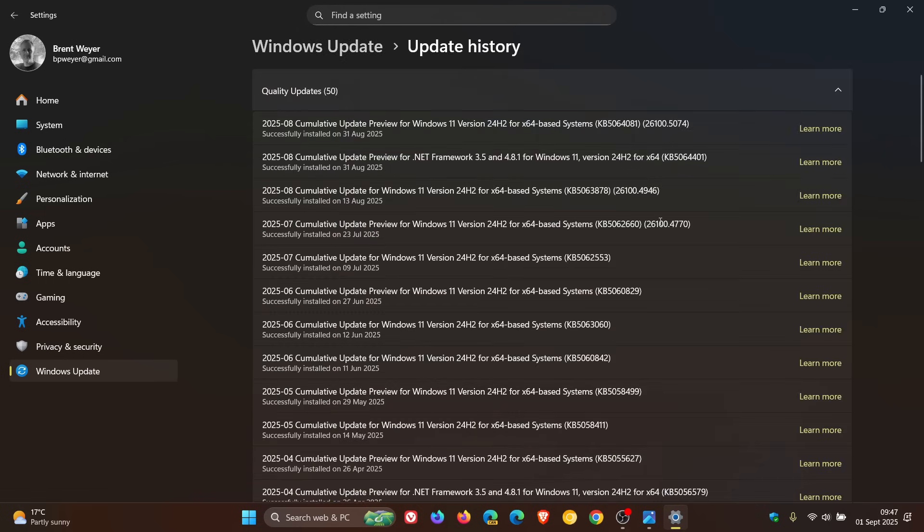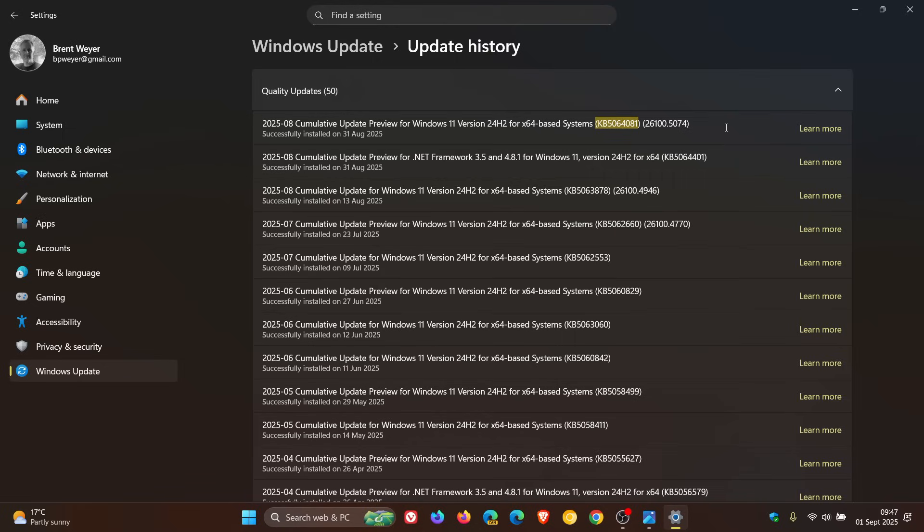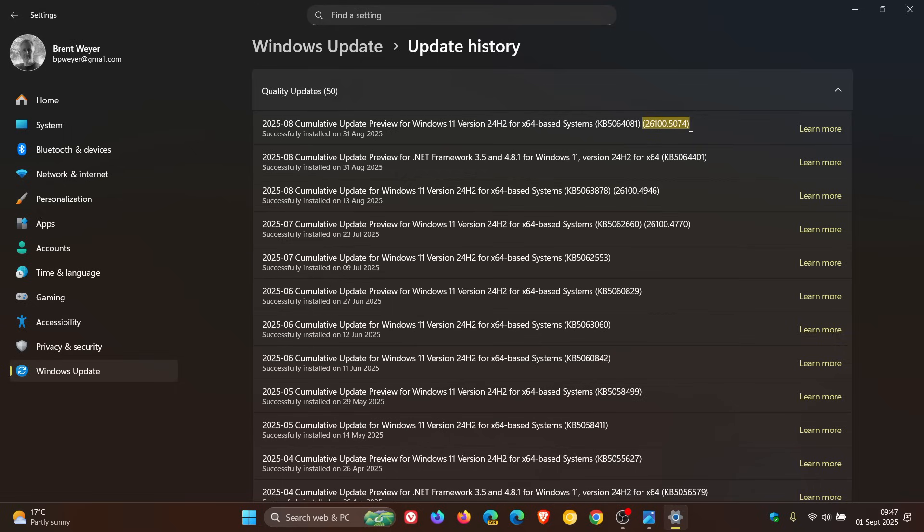And the update is KB5064081. The update is optional, so you don't have to install it. And if you don't install it now, those fixes and improvements, most of them, will be carried over into the next Patch Tuesday security update. Now, once the update has been applied, the OS build will be bumped up to 26,100.5074.